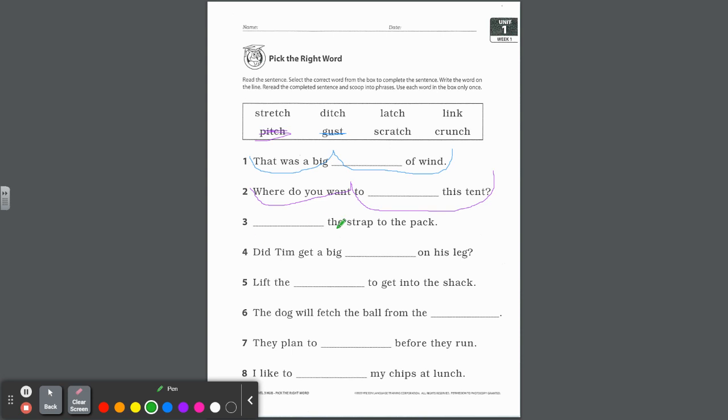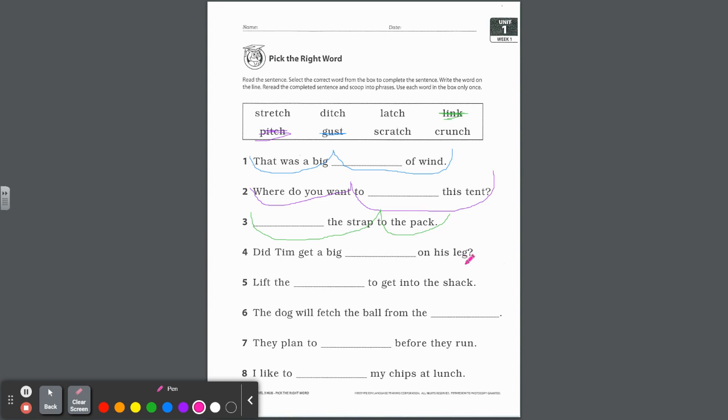Number three, blank the strap to the pack. If you want to connect the strap to the pack, what's another way to say that? Link, right. Link the strap. When I reread it, link the strap to the pack, I think I like it like that. Number four, did Tim get a big blank on his leg? Stretch, ditch, latch, or scratch, or crunch? Right, scratch. Did he get a big scratch on his leg? Did Tim get a big scratch on his leg? I kind of like it like that.